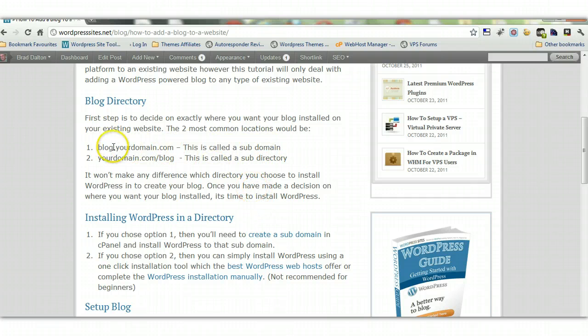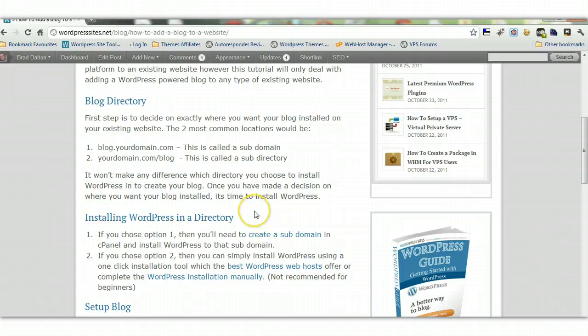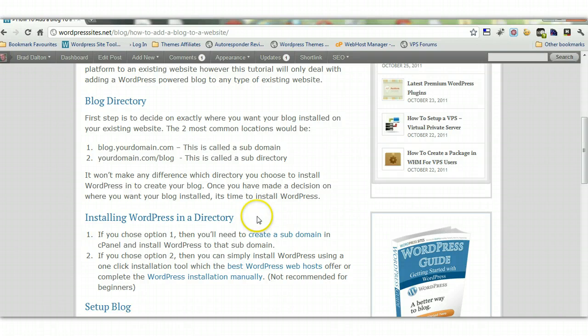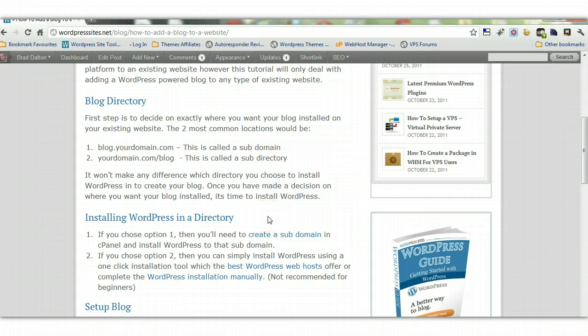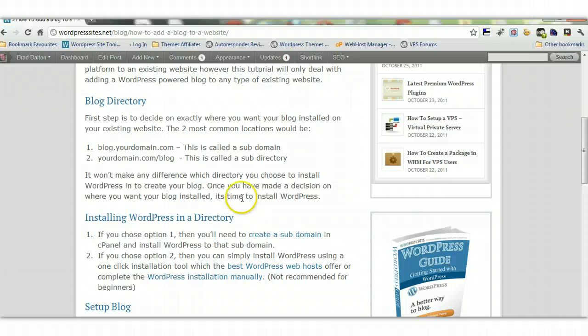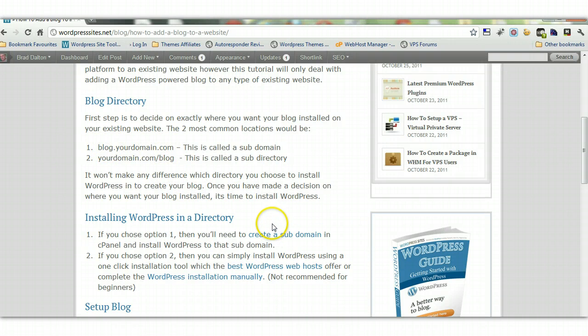If you want the subdomain option, you'll have to set up a subdomain, which is very easy to do in your control panel. If you're using cPanel, it's very easy. I've provided a link with a full tutorial on how to create a subdomain. Once you create the subdomain, you install WordPress to that location, which I'll show you.